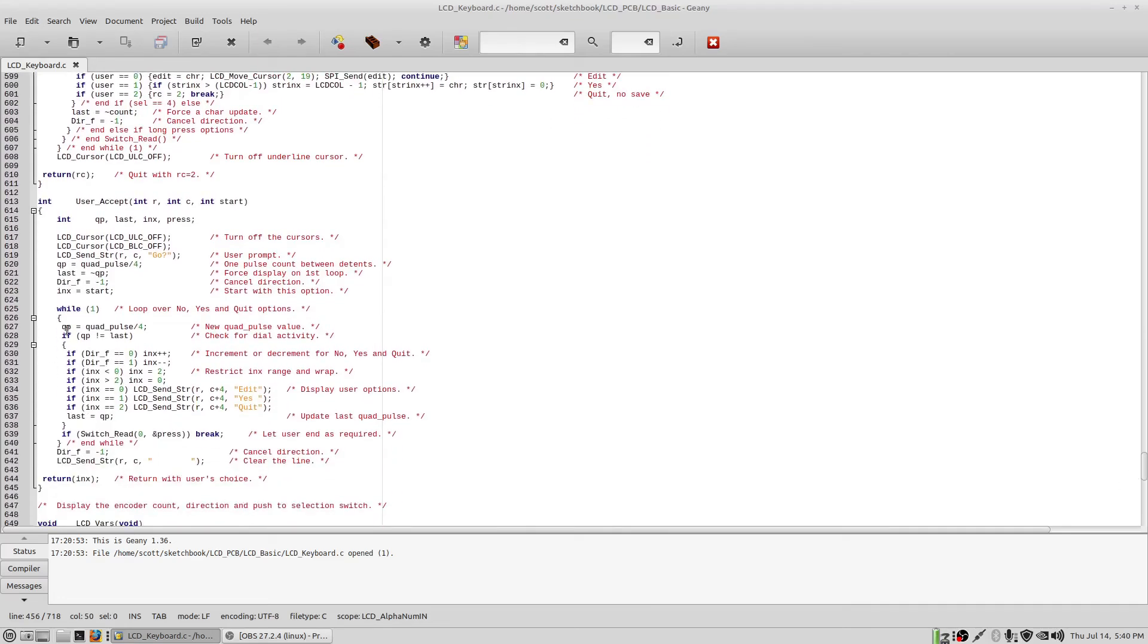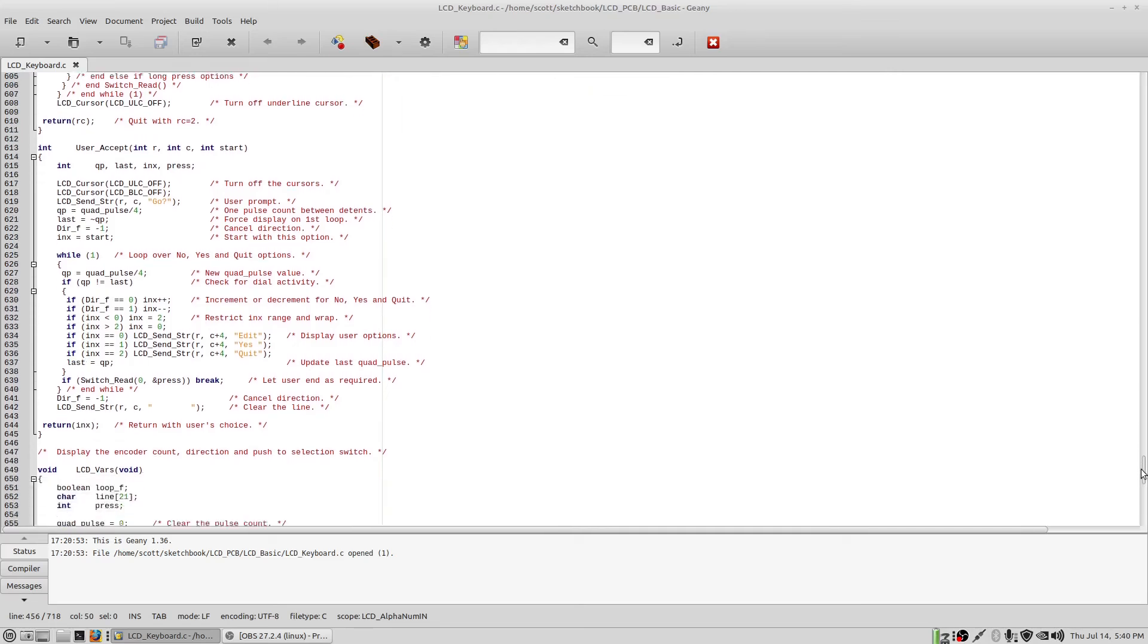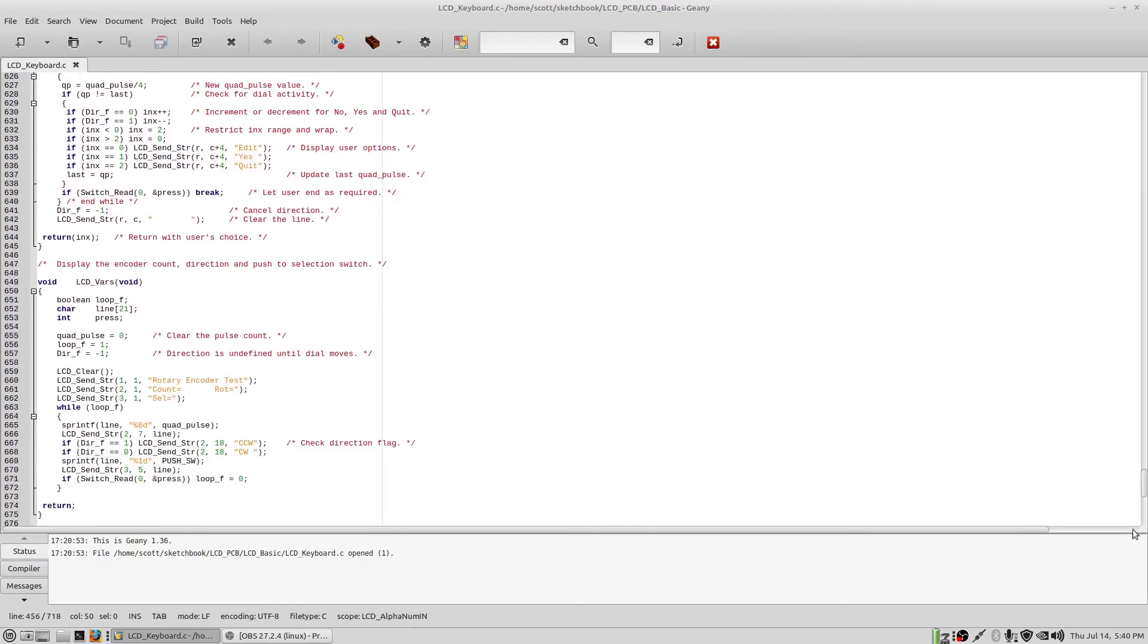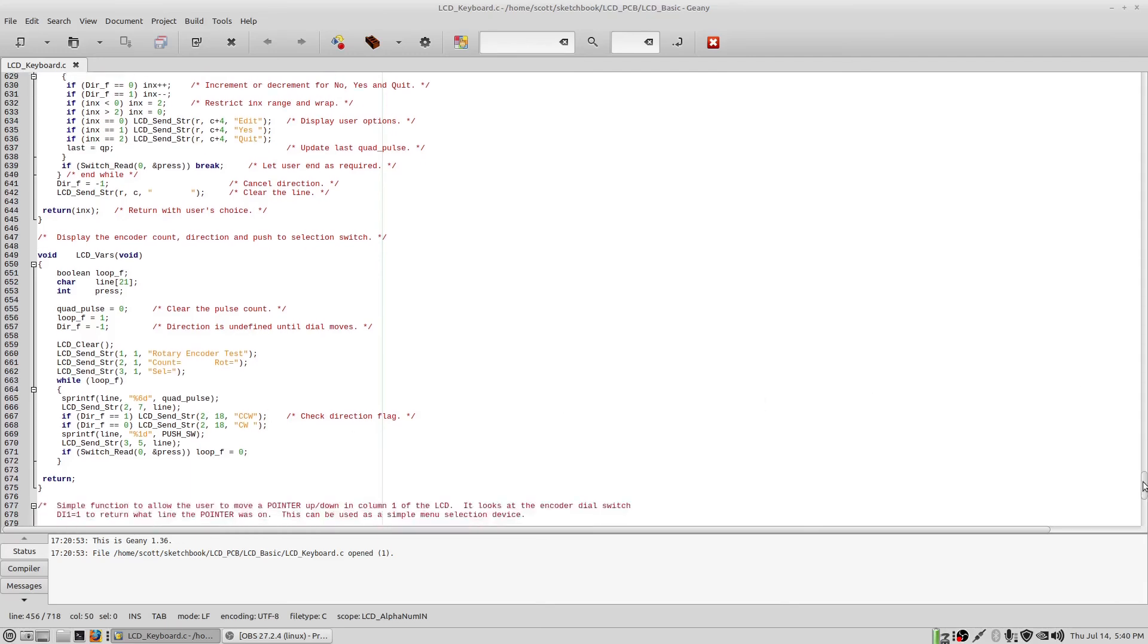This is the user accept. It just presents a question, go, and gives the user the opportunity to select edit, yes, or quit by turning the dial and then pushing to select. And this is the display for the LCD variables, which just simply display the count and the select one or zero when you push the button and, of course, the direction of the encoder. So that's the entire program.